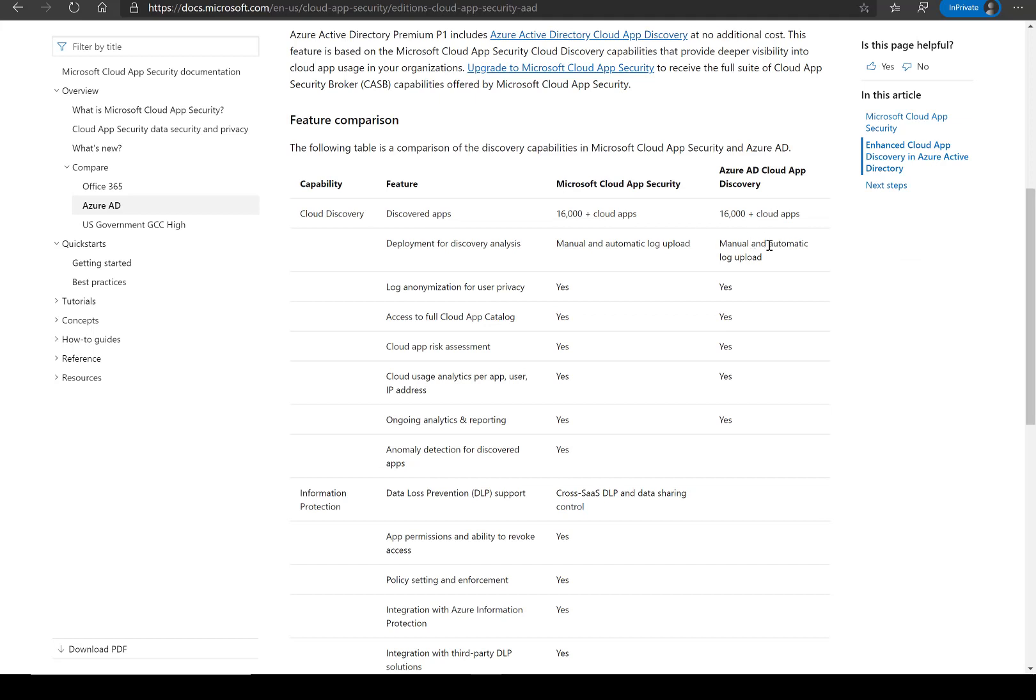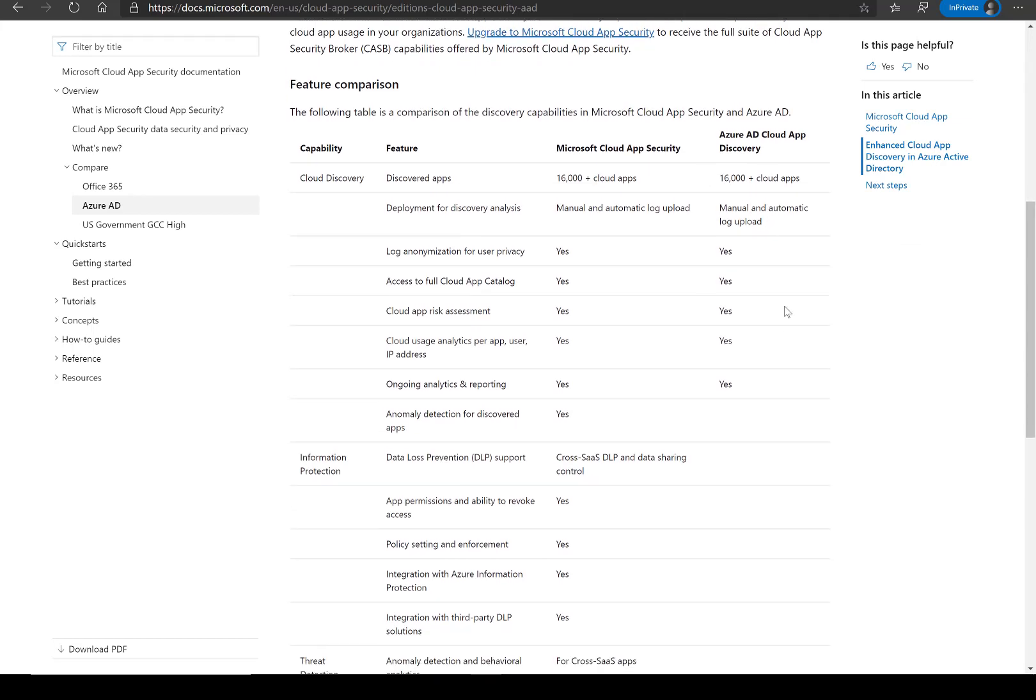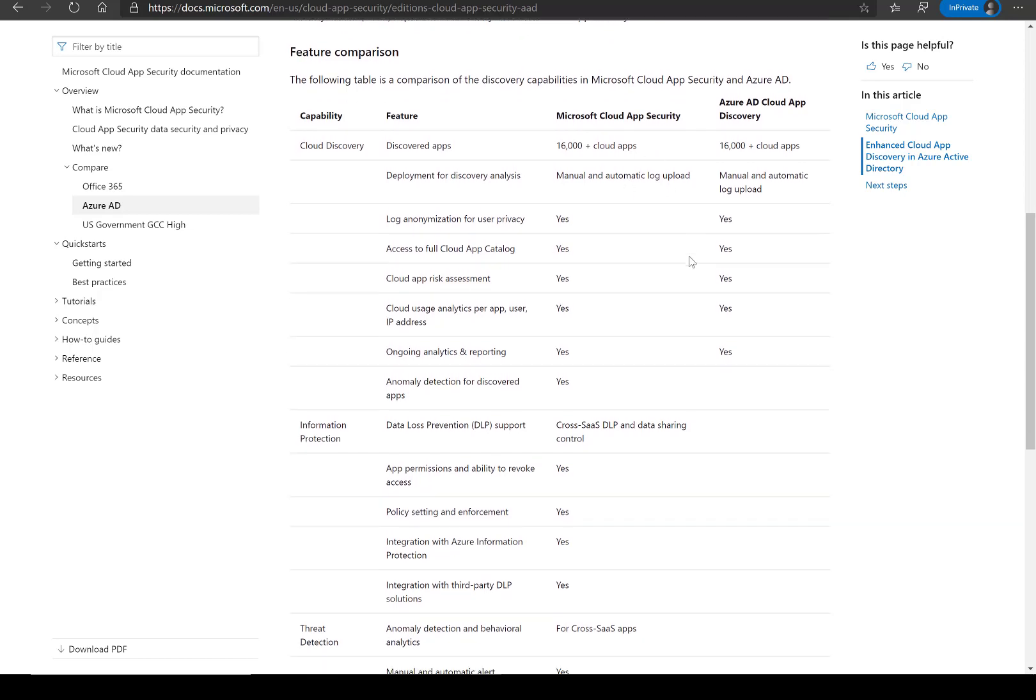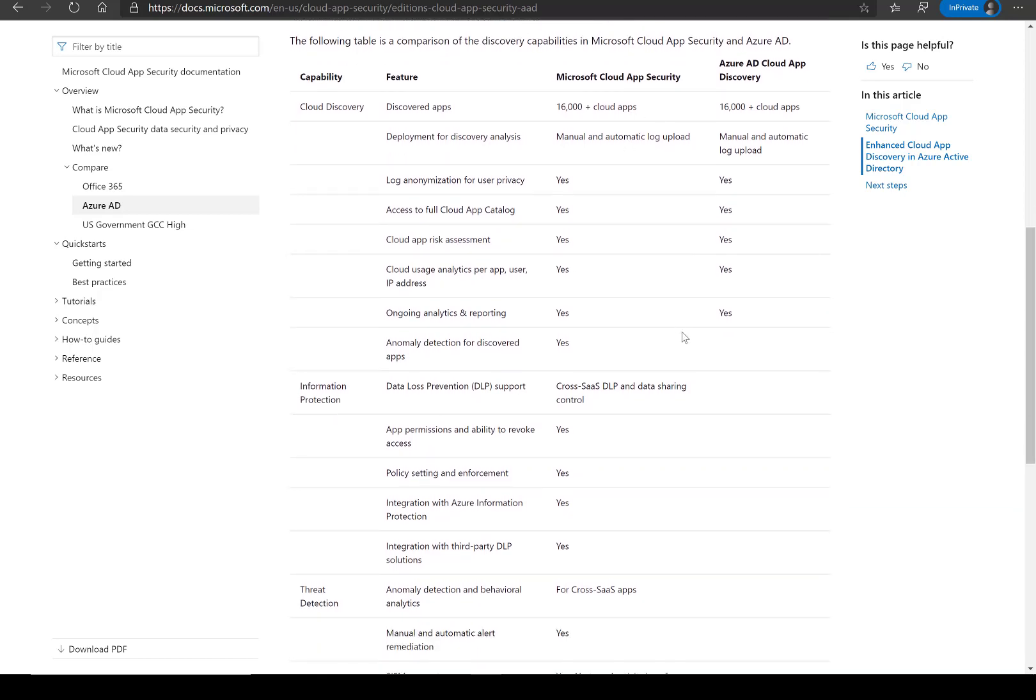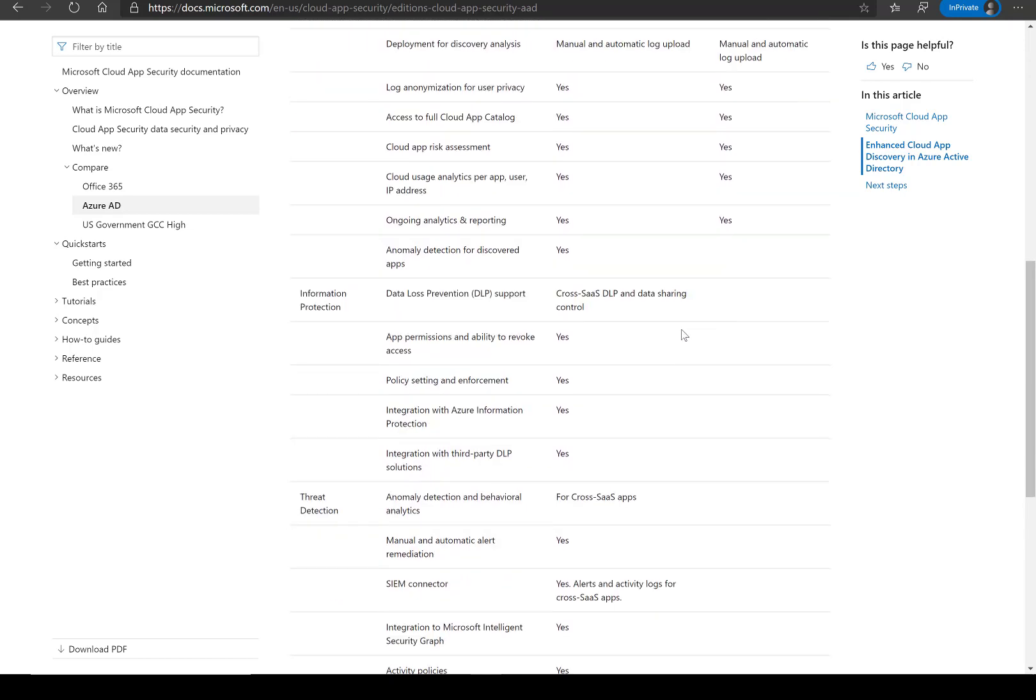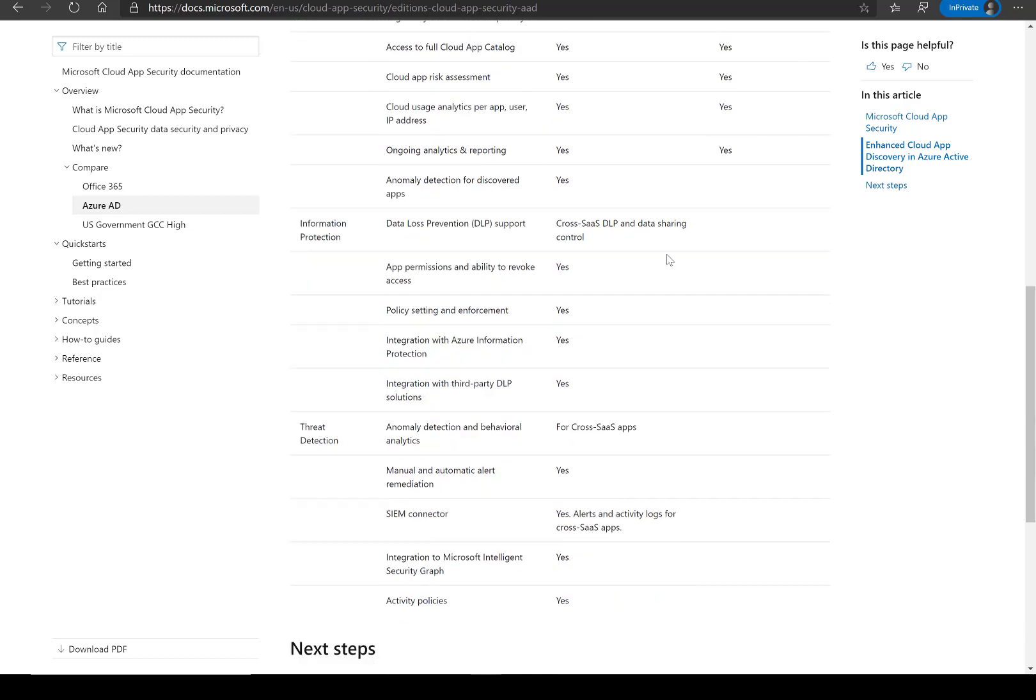You're getting all the discovery features, but what comes with the full solution of cloud app security is much more in the sense of anomaly detection, threat detection and information protection. There's a lot more security behind that you can incorporate with conditional access to prevent access to certain risky applications or if they get detected with new vulnerabilities. This may be something where you want to block access because it hasn't been patched recently and there's a vulnerability from a recent Microsoft update.